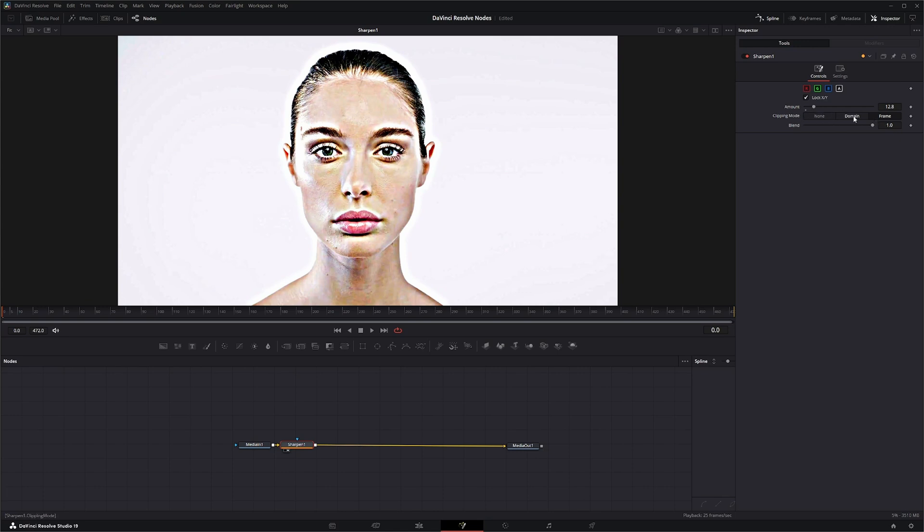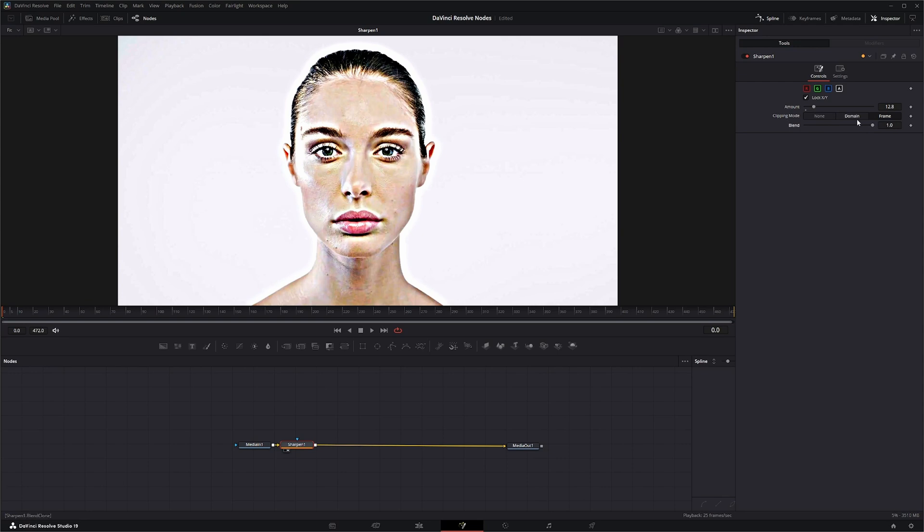You can also change your clipping mode just like the other ones, whether it's frame, domain, or none. And you can change your blend. And that is pretty much all the Sharpen node does.